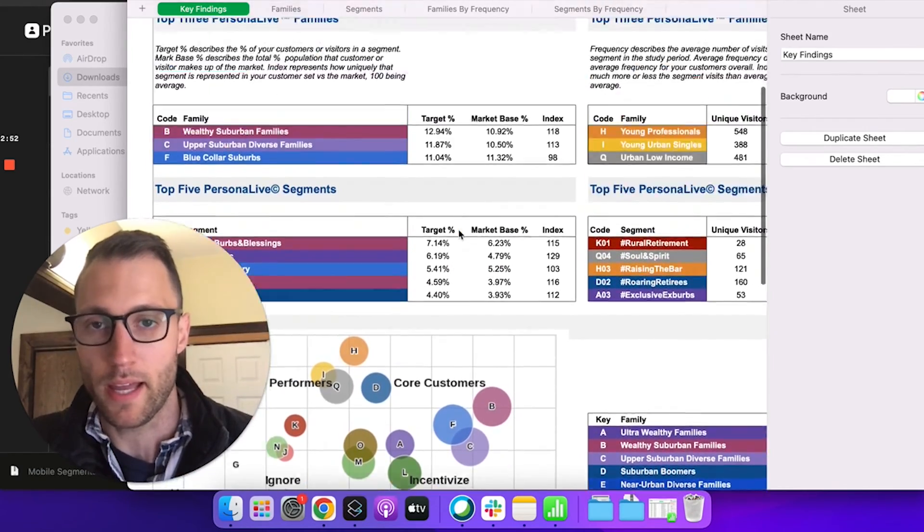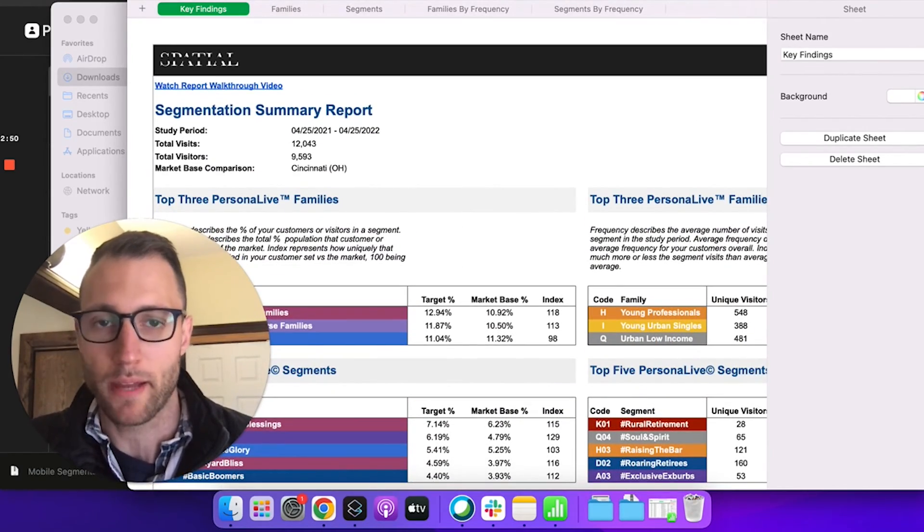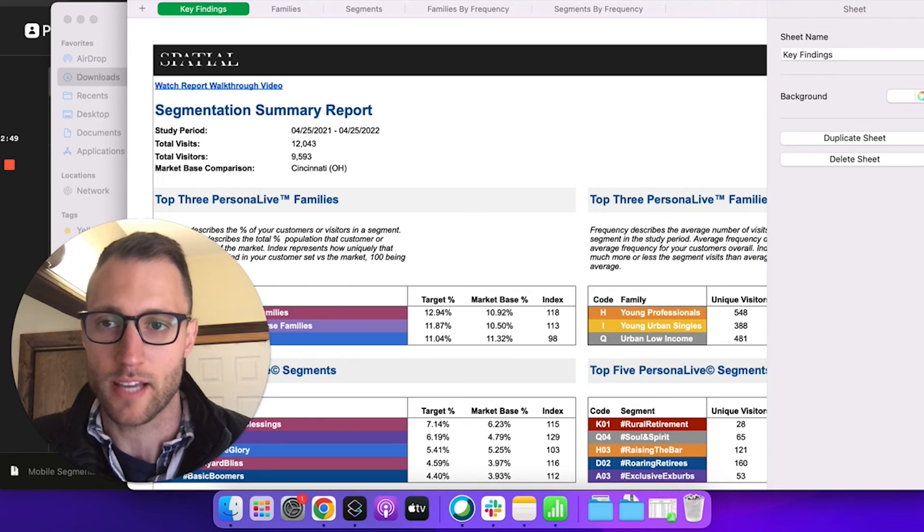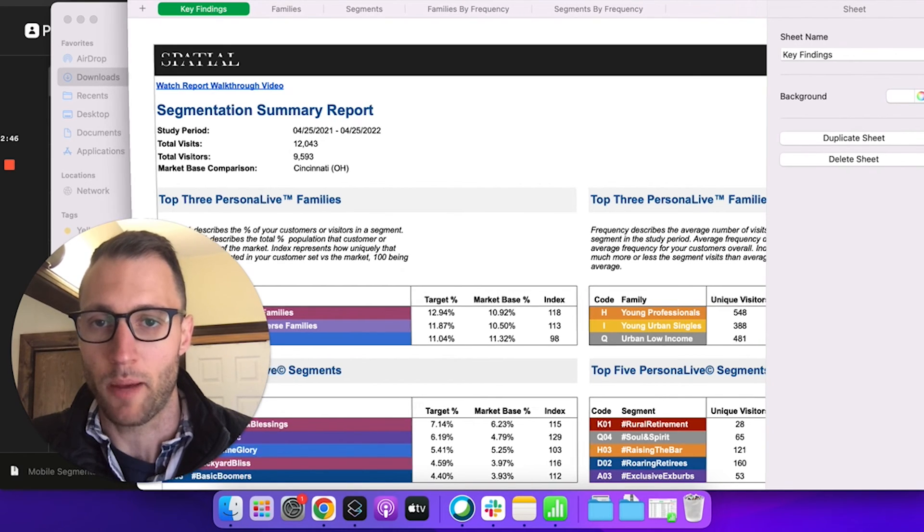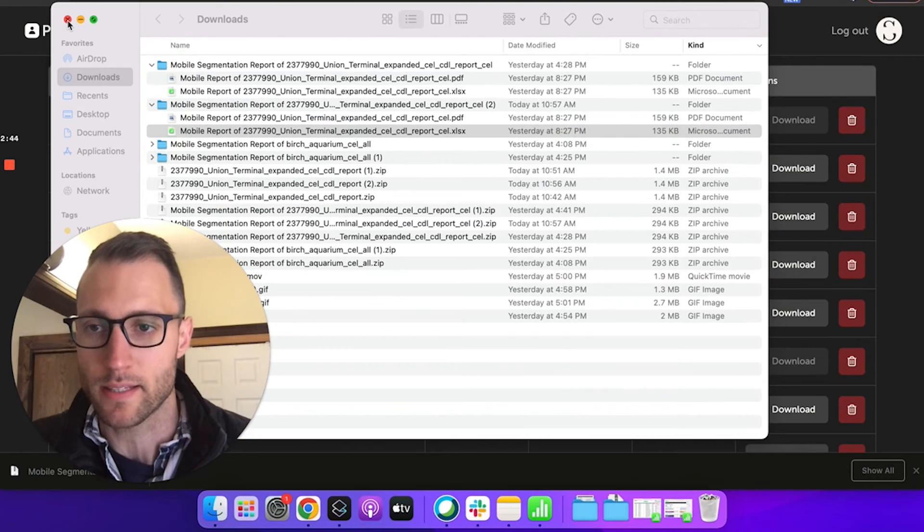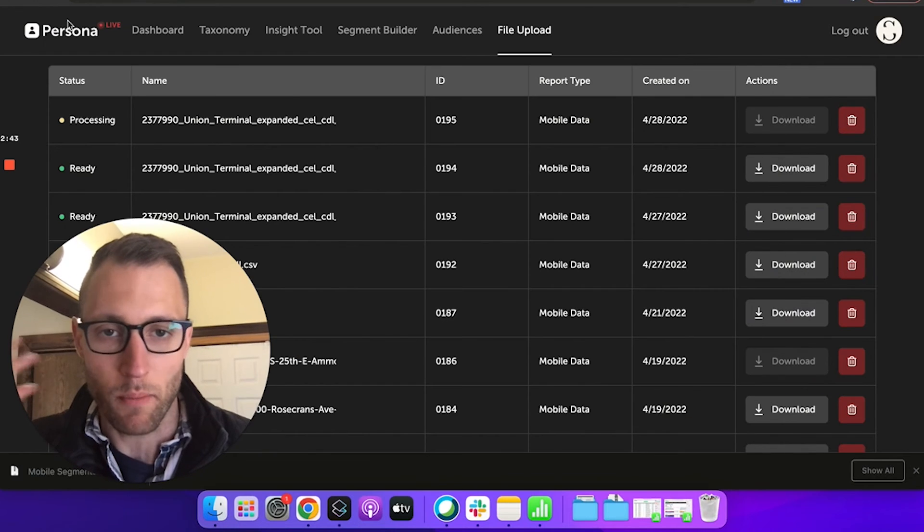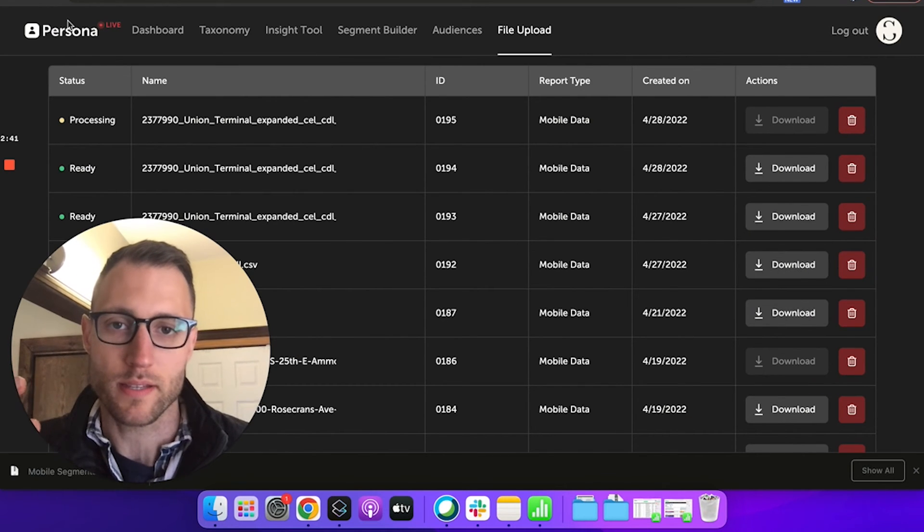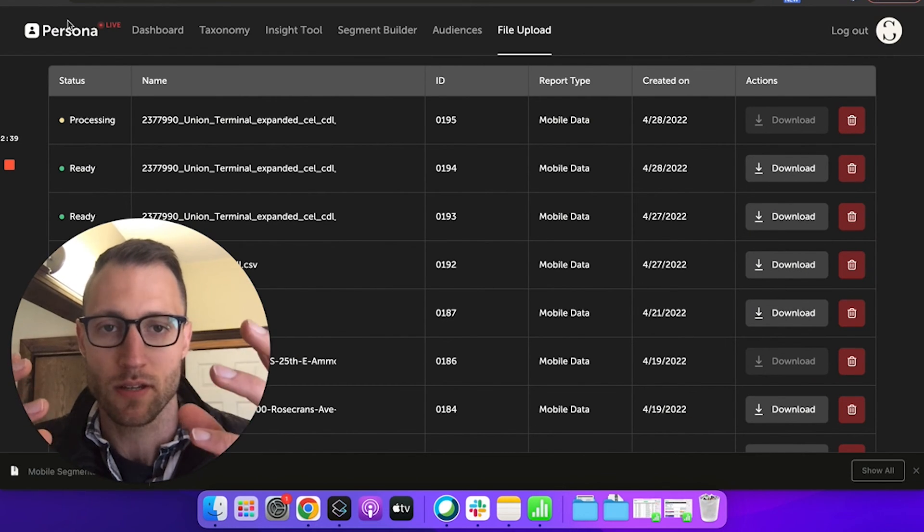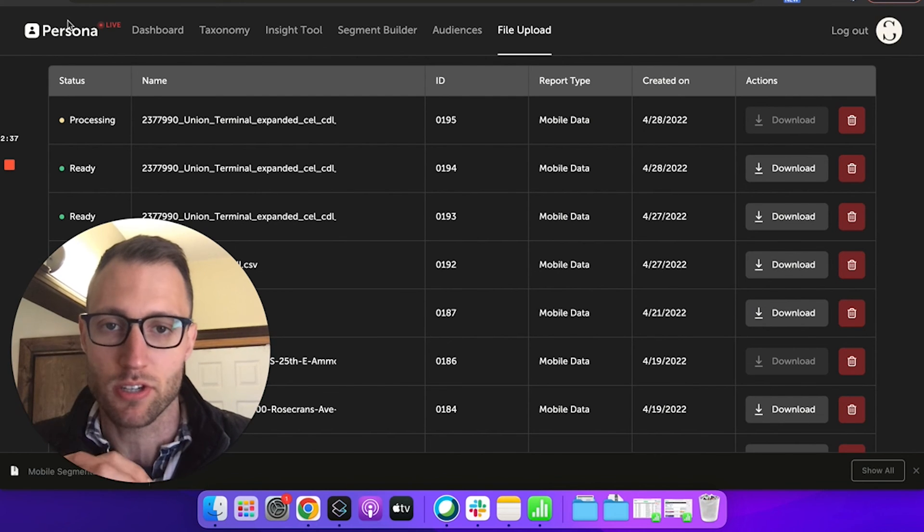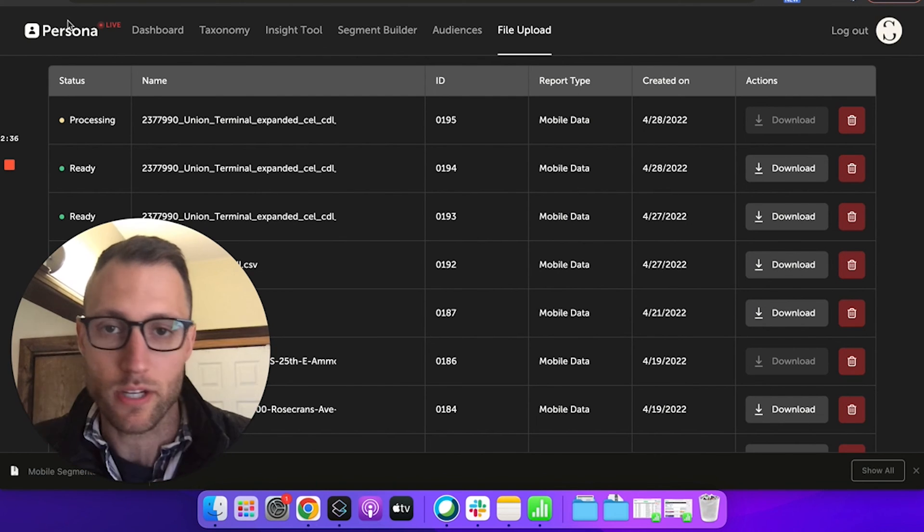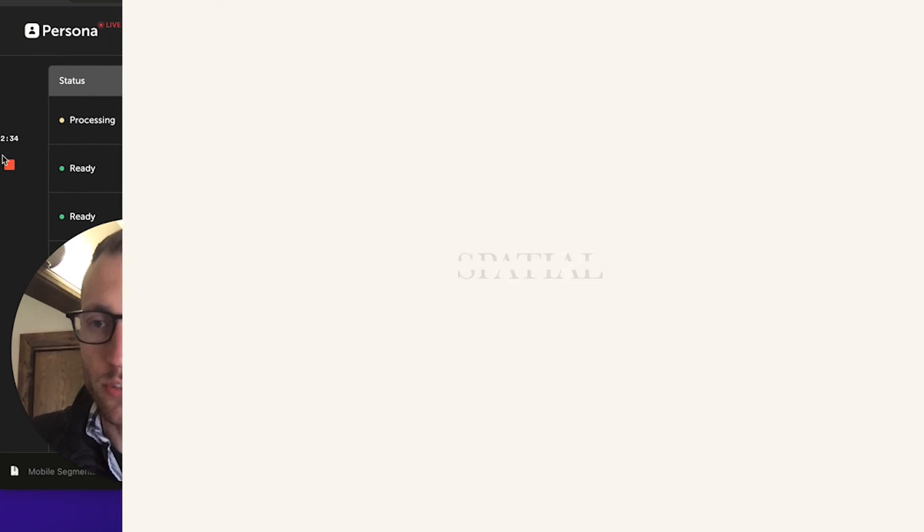It is that quick. It is a snap now to understand the types of customers to your location. Usually this takes a monthly process or a manual process to match visitor segmentation or visitors to a segmentation. Now we just did that in seconds. So really excited to introduce this tool.